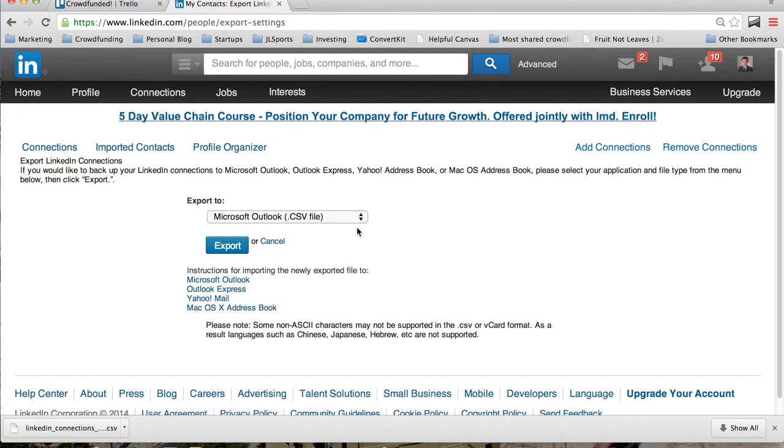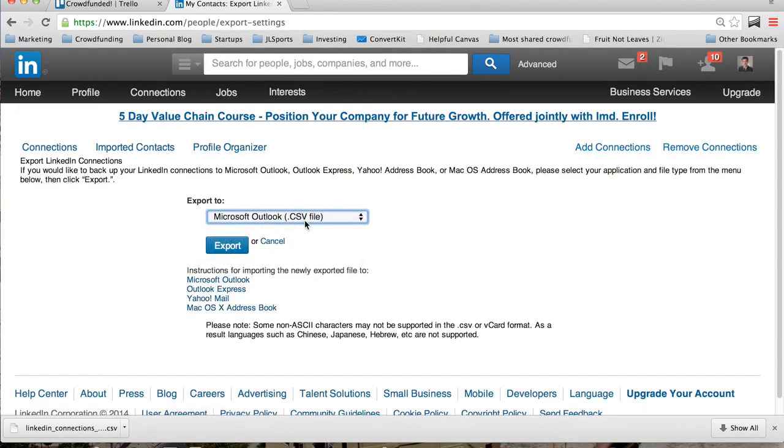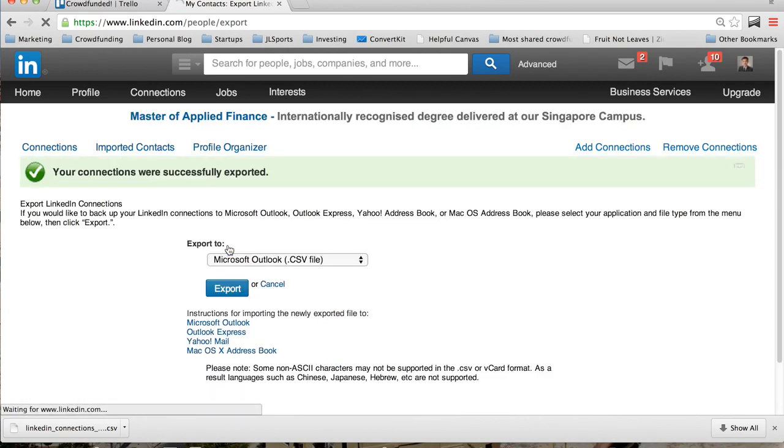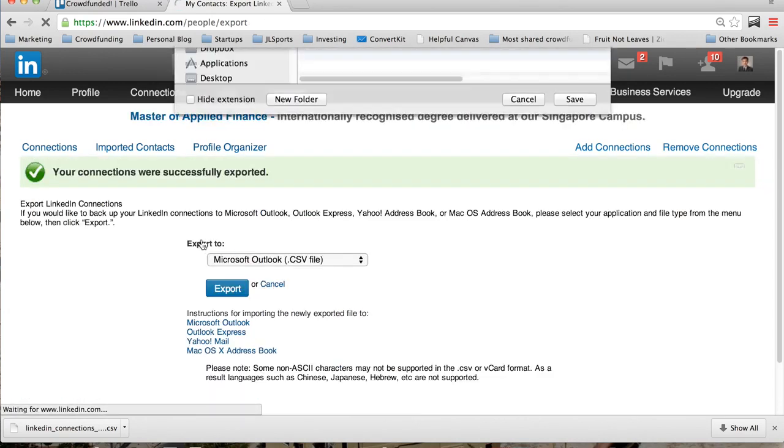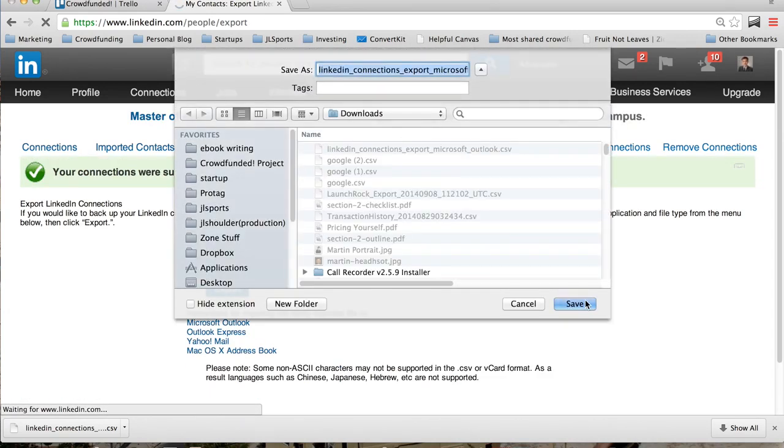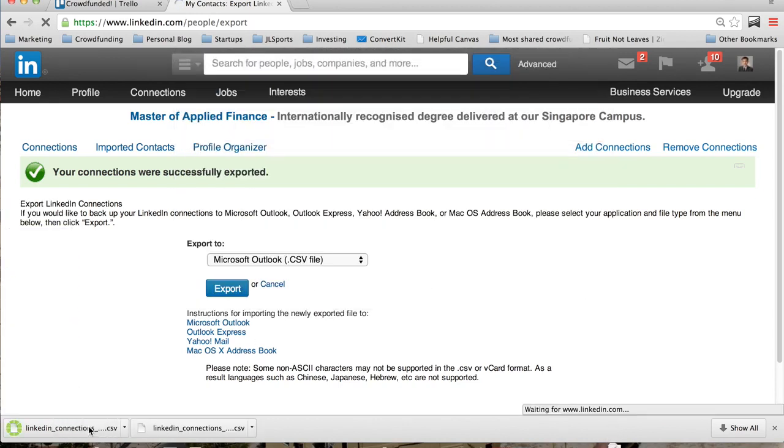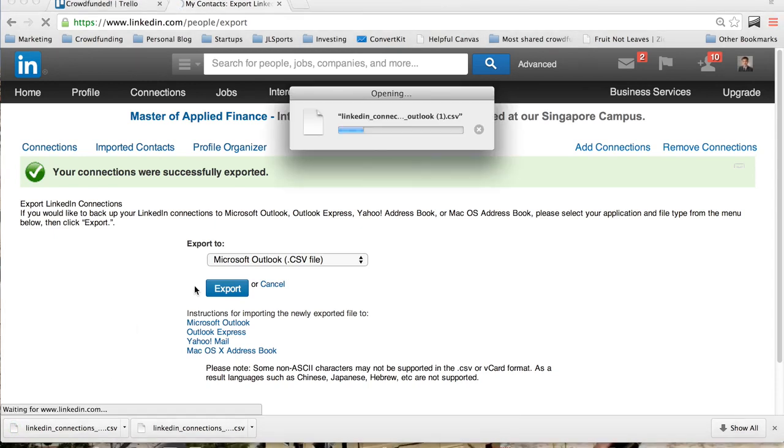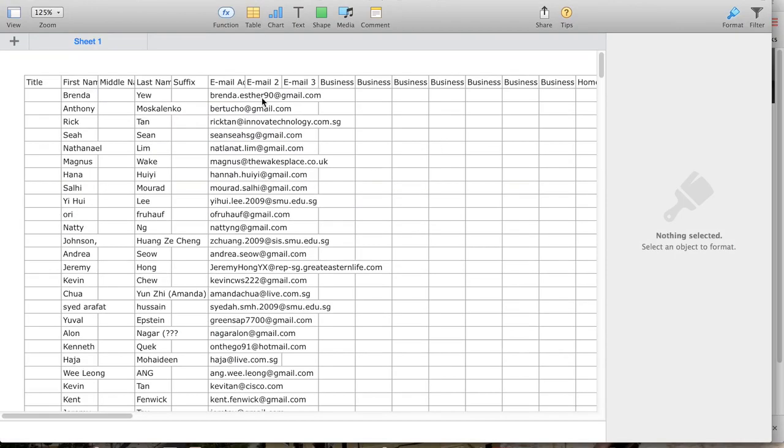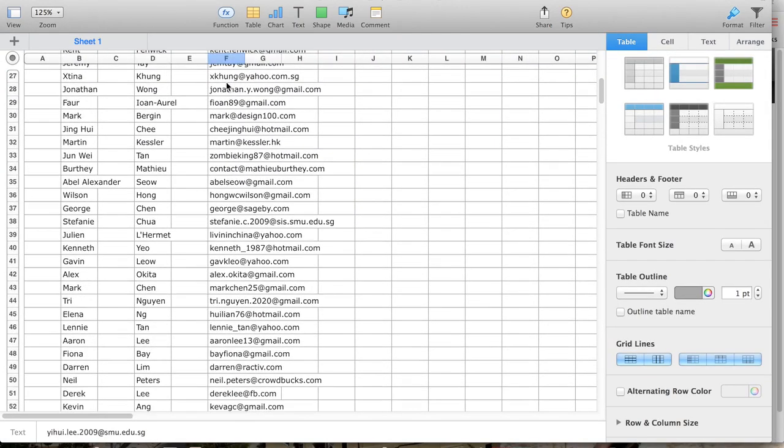LinkedIn Connections. I'm going to select Microsoft Outlook to export, and you can save the download. Once you're done, just open up the CSV file, and you'll see all the emails of your contacts in LinkedIn.